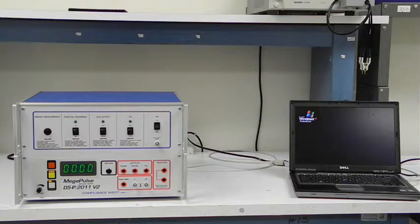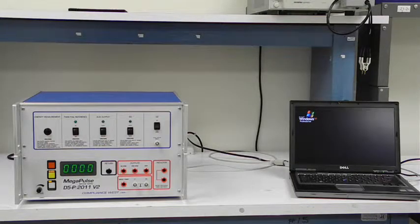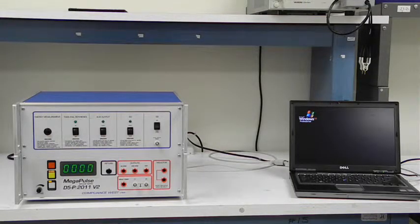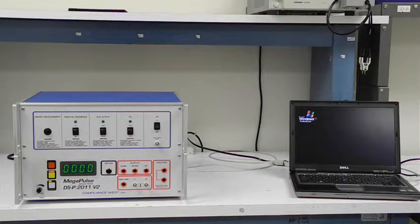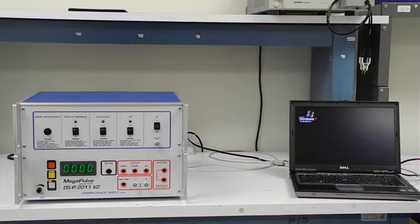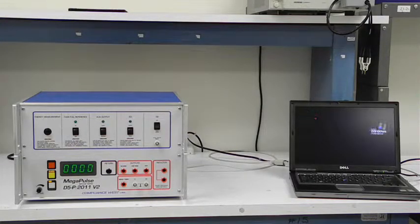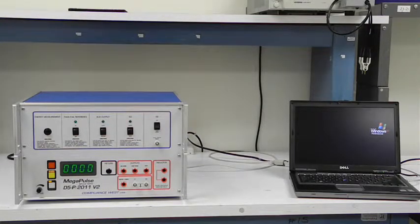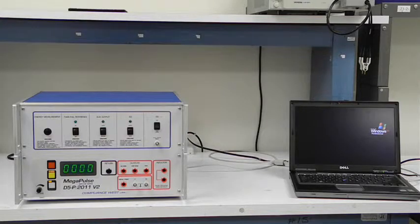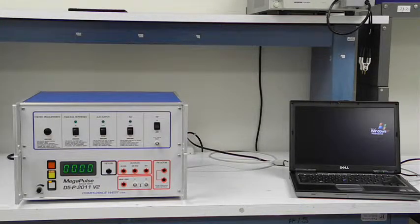The test is conducted by connecting each patient connection or applied part in turn to the output of the defibrillation test equipment, with all other patient connections and applied parts connected to ground.